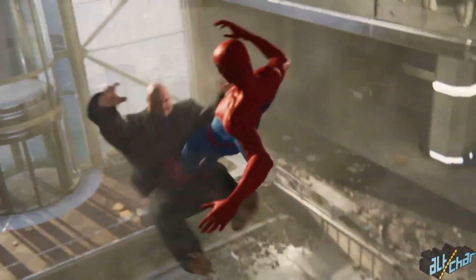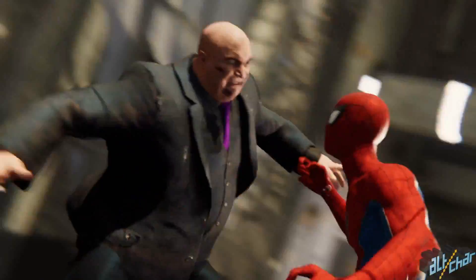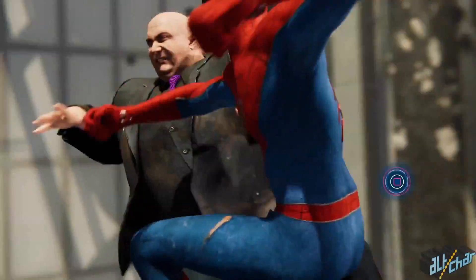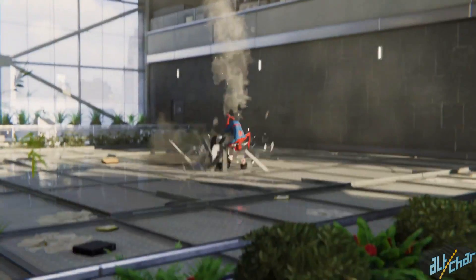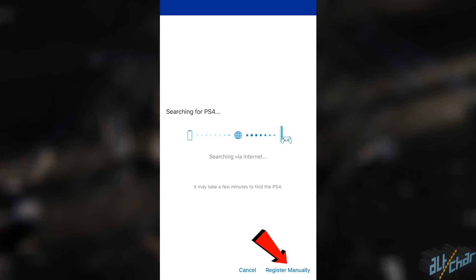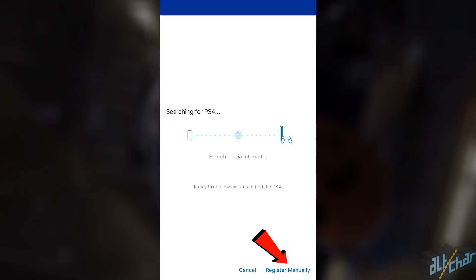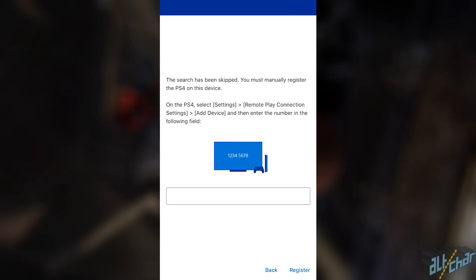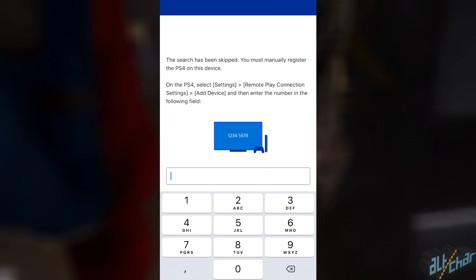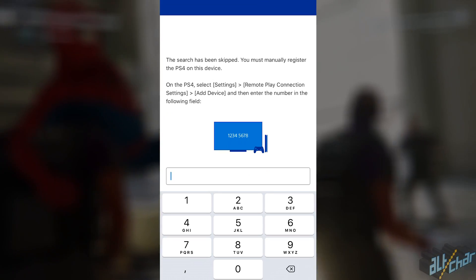However, some users have run into connection problems even when having both devices connected to the same network. If this problem happens to you as well, simply click on the Register Manually button in the lower right corner. This will take you to a screen where you have to put in some digits that will allow you to manually connect your two devices.